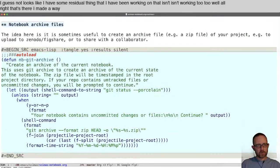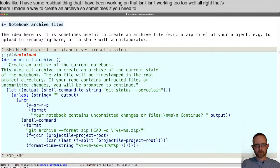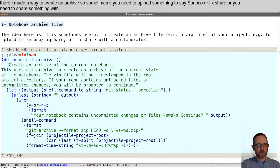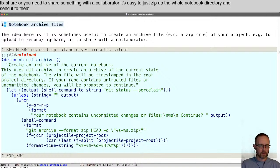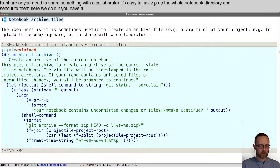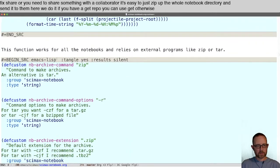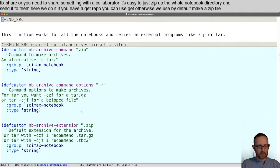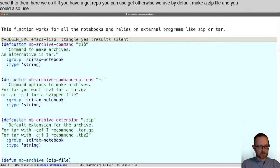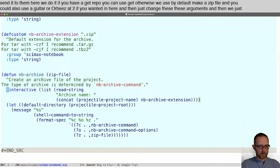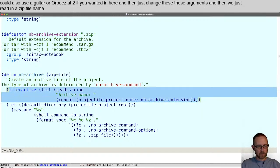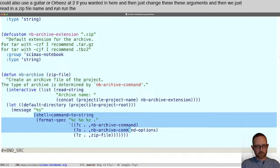I made a way to create an archive. Sometimes if you need to upload something to Zenodo or Figshare, or share something with a collaborator, it's easy to just zip up the whole notebook directory and send it to them. If you have a git repo, you can use git; otherwise by default we make a zip file. You could also use tar or bzip2 if you wanted, just change these arguments. Then we read in a zip file name and run the shell command that gets constructed.